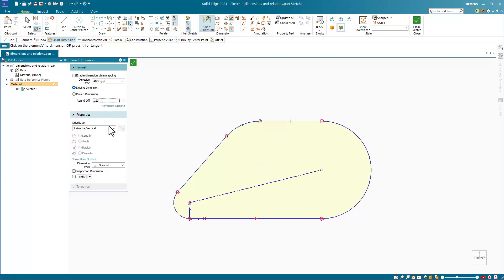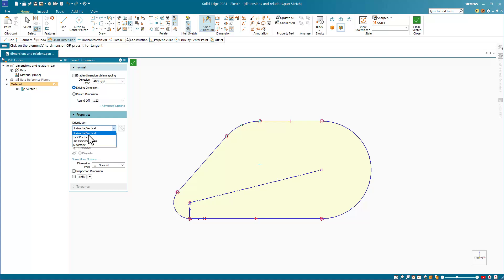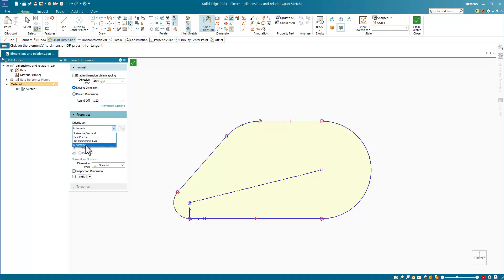We've looked at some of the orientation properties already, but let's go through these again. Horizontal vertical dimensions, we already know about. By two points will be when you select the endpoints of the dimensions specifically. Use a dimension axis we've talked about, and for automatic, it will choose what it thinks is best in various situations.